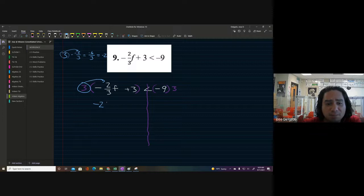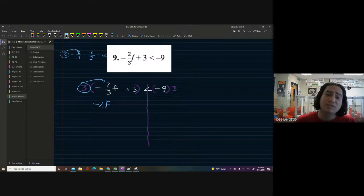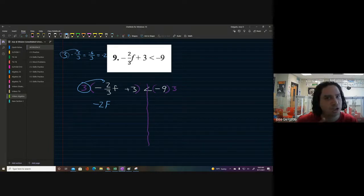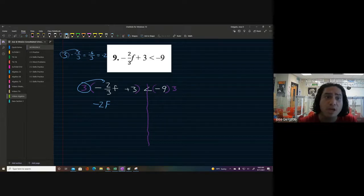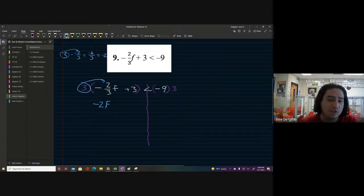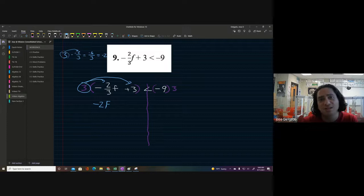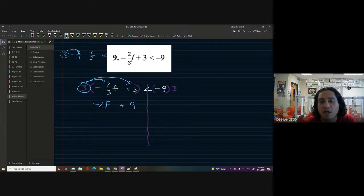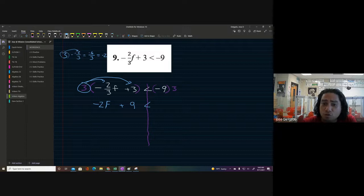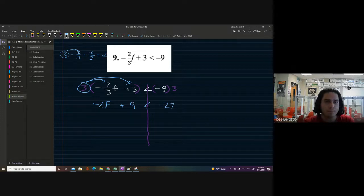I'm going to capitalize my F because sometimes lowercase f's and t's look like plus signs to me — it's okay to do that if it helps you. Now we have negative 2F. Next we multiply three times the next term: three times three is nine, bring down the plus sign and the inequality, and then nine times three is twenty-seven — bring down the negative. So we have negative 2F plus 9 is less than negative 27.